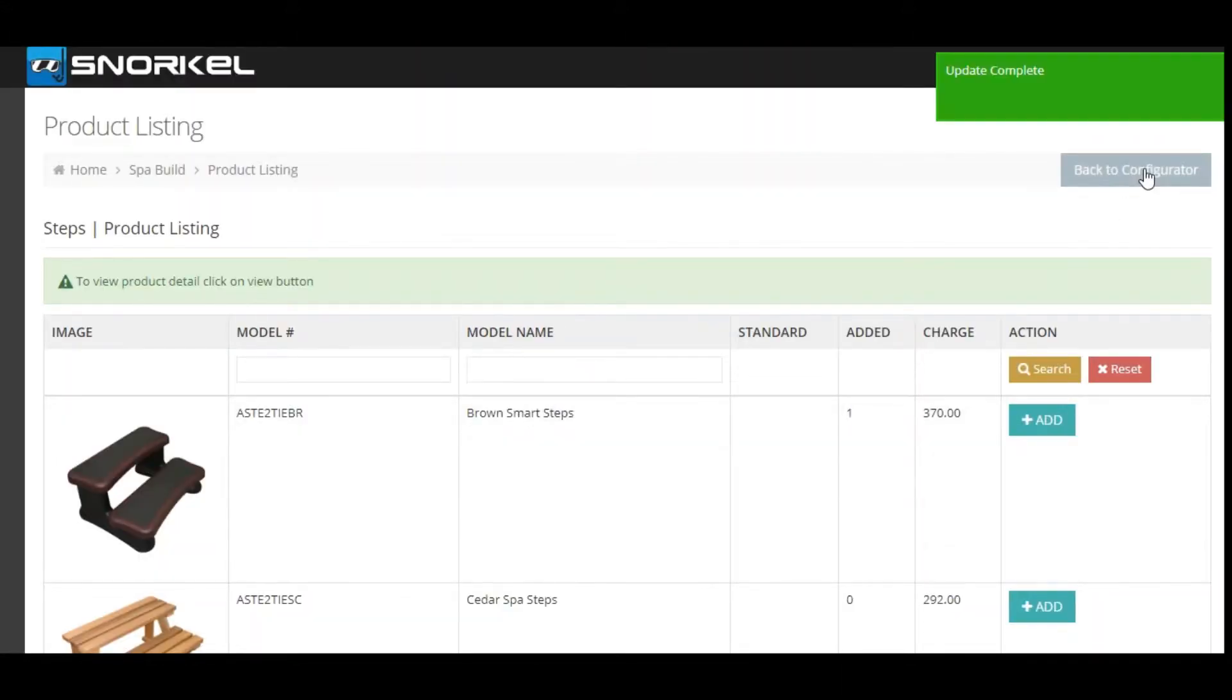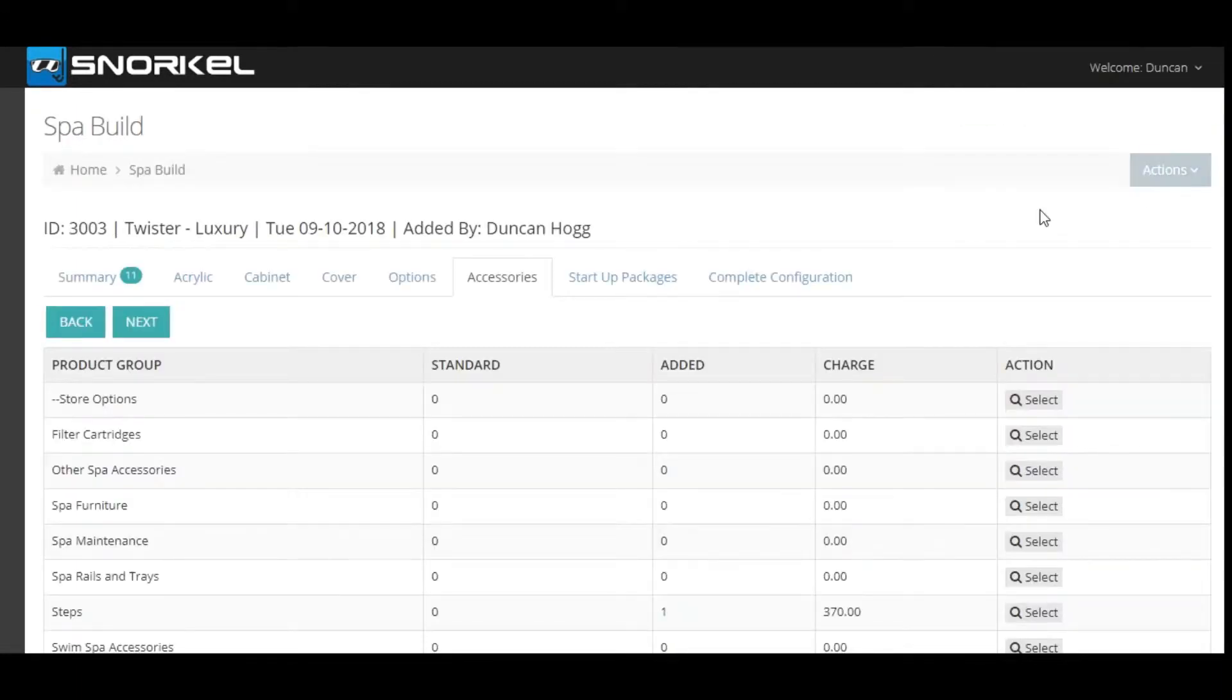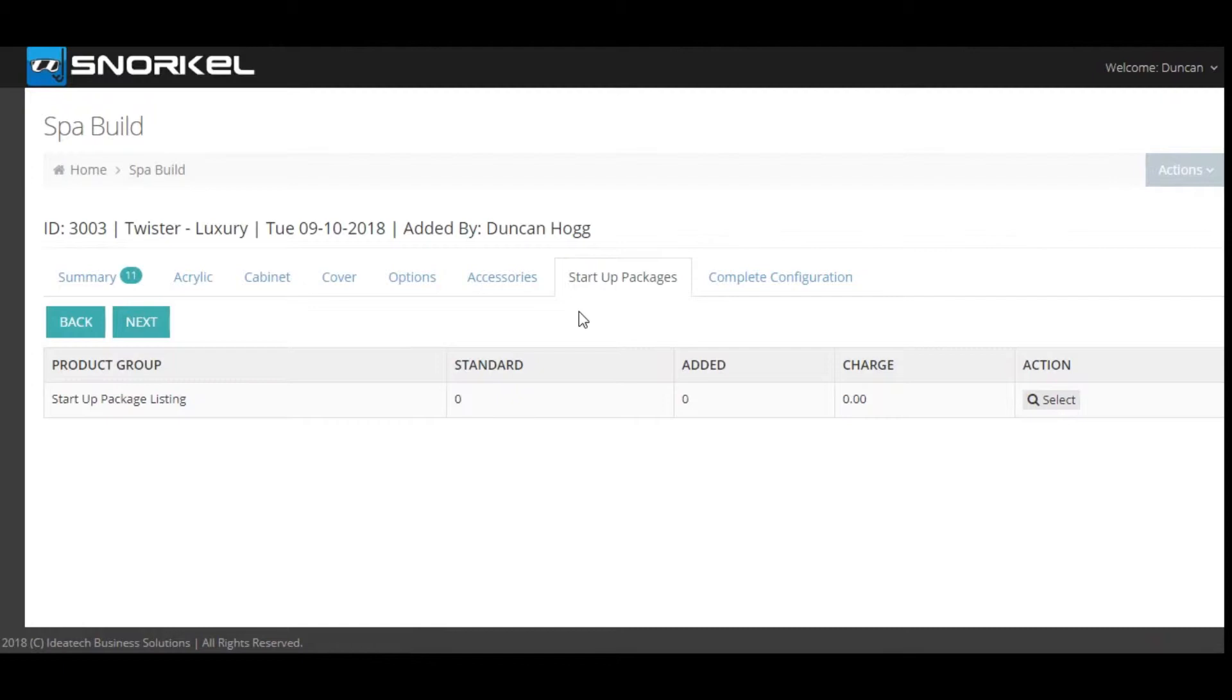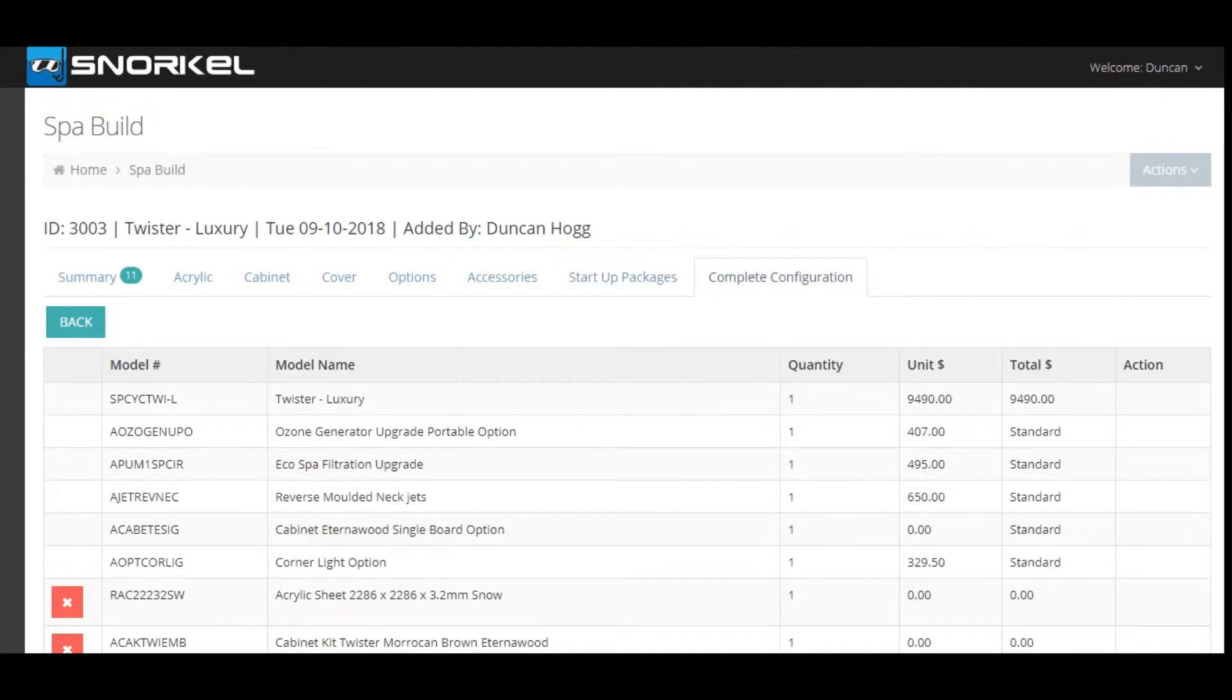Again to go back click the back button and then we've got the option to add a start-up package of chemicals if you'd like. In this case we're not going to and we're now moving on to completing our build.